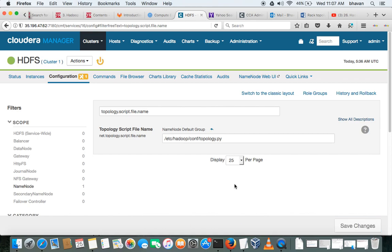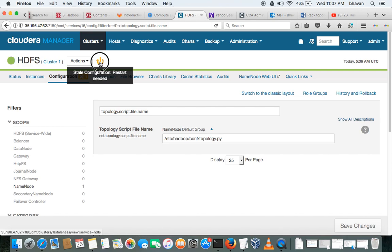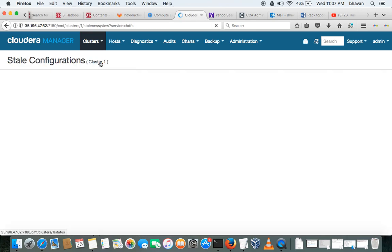Okay, by doing this, the Name Node becomes rack aware. So it is asking for the restart. Please go ahead with the restart.